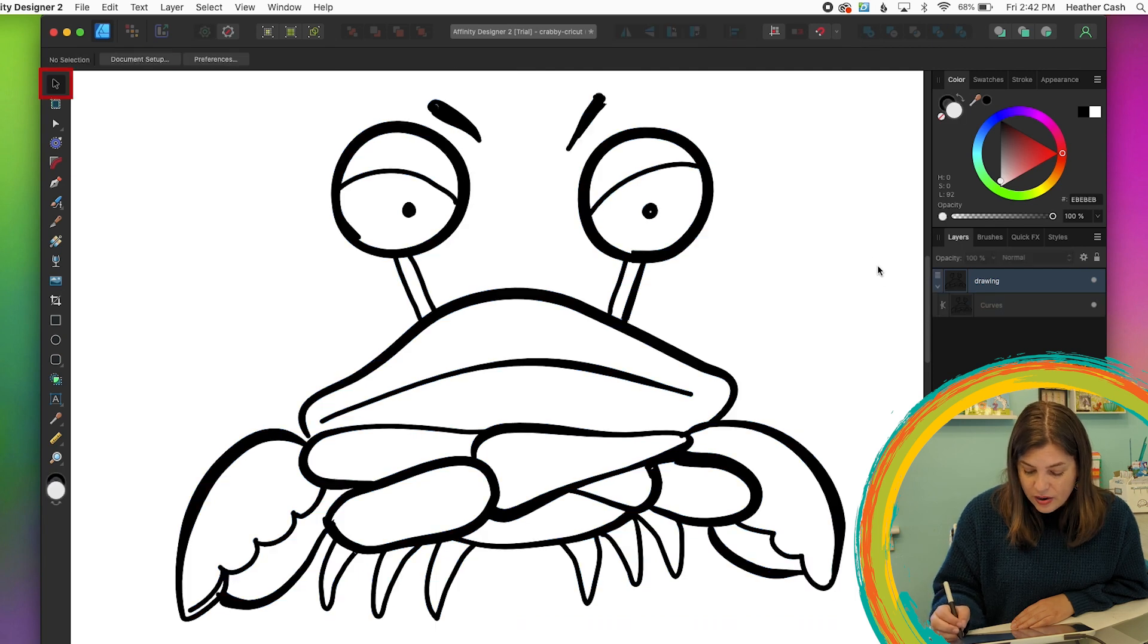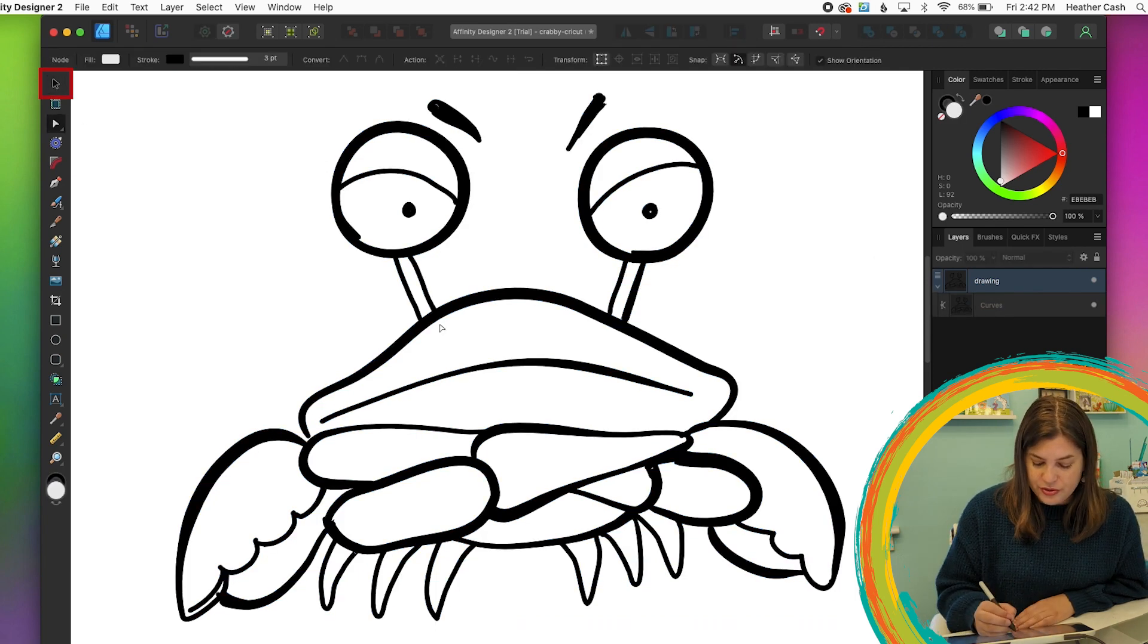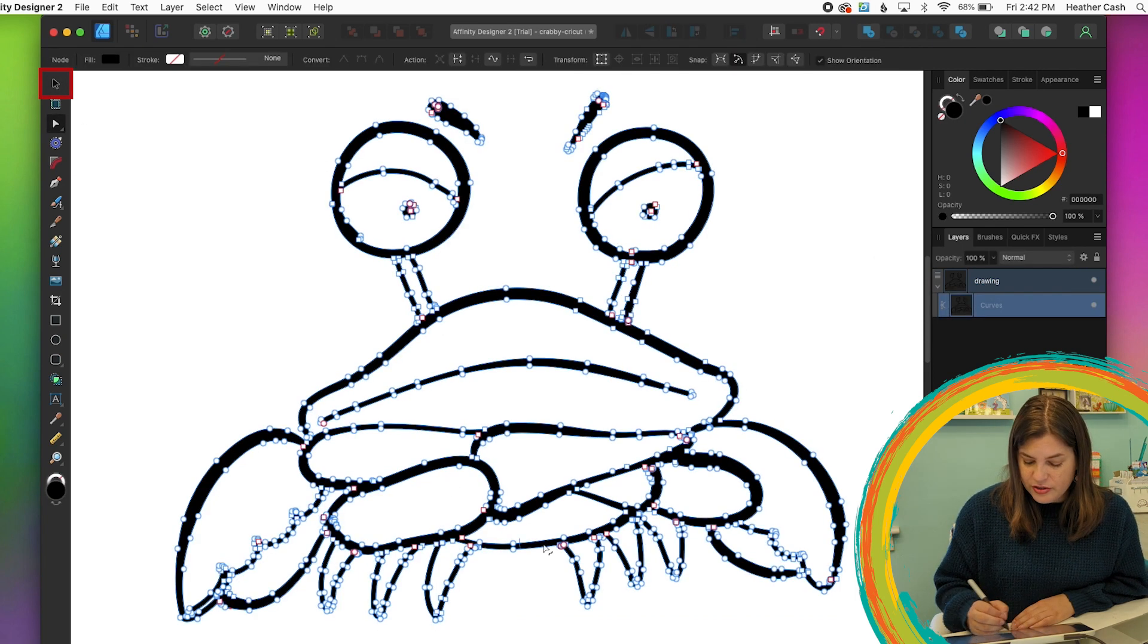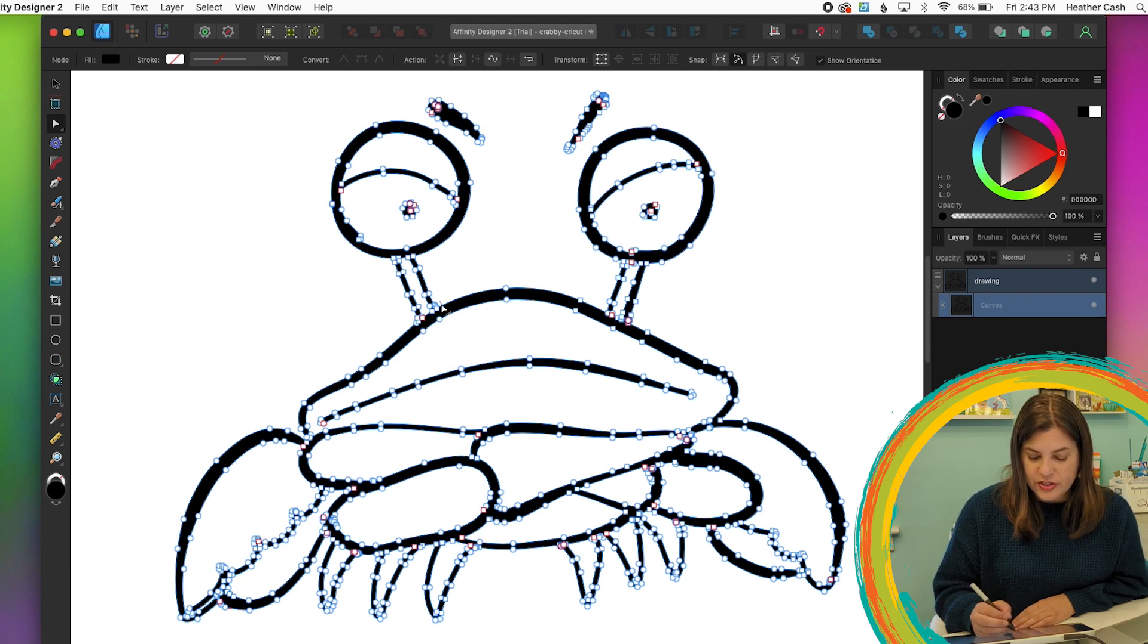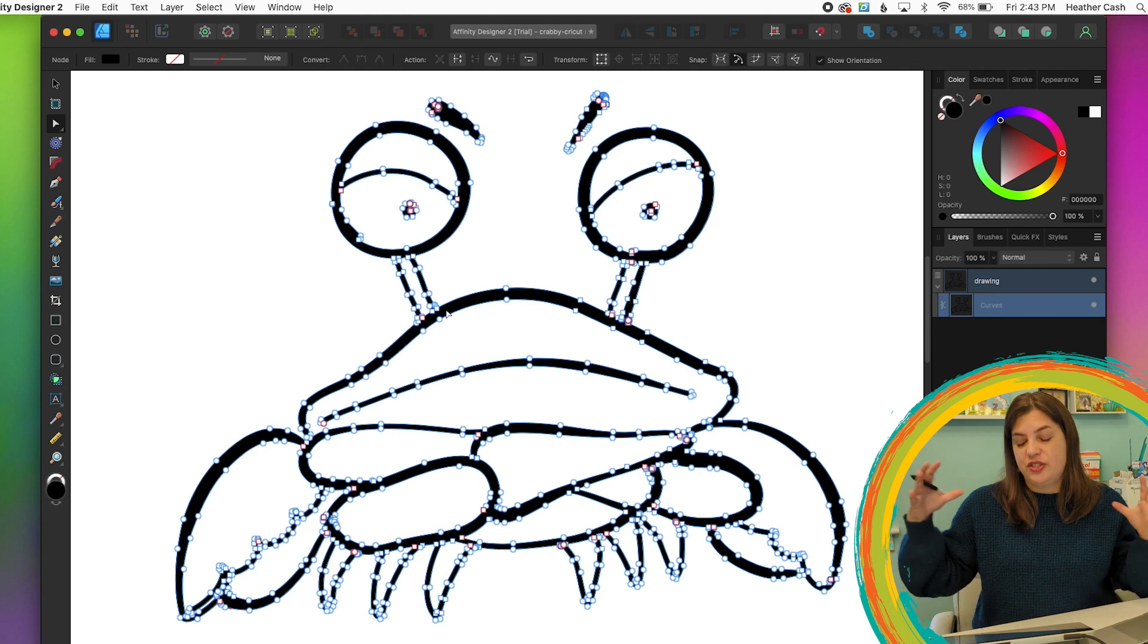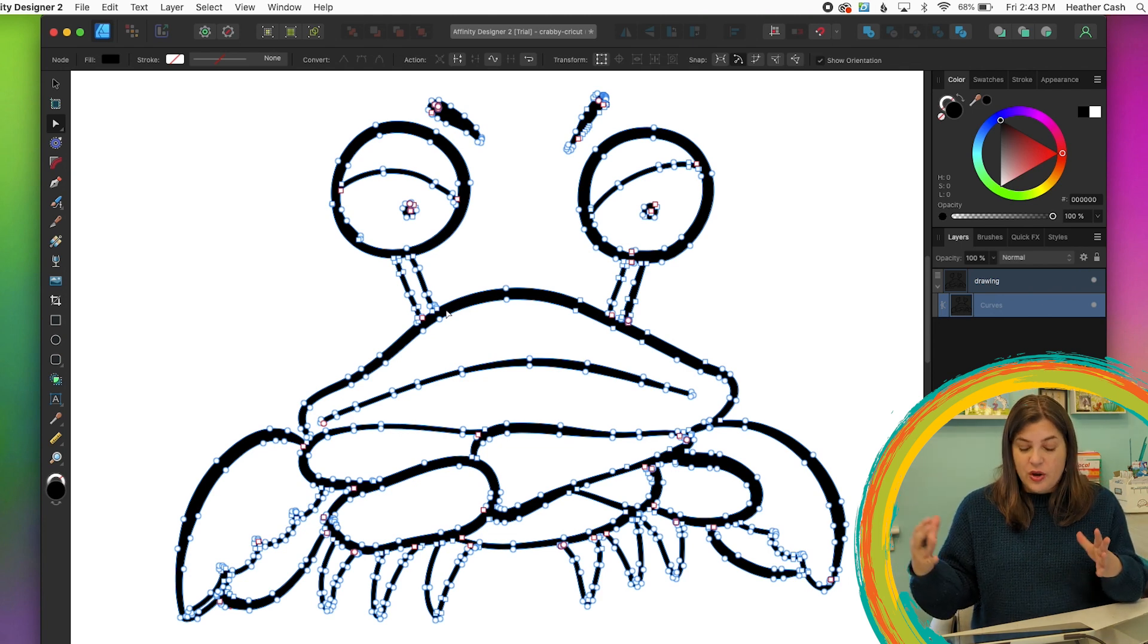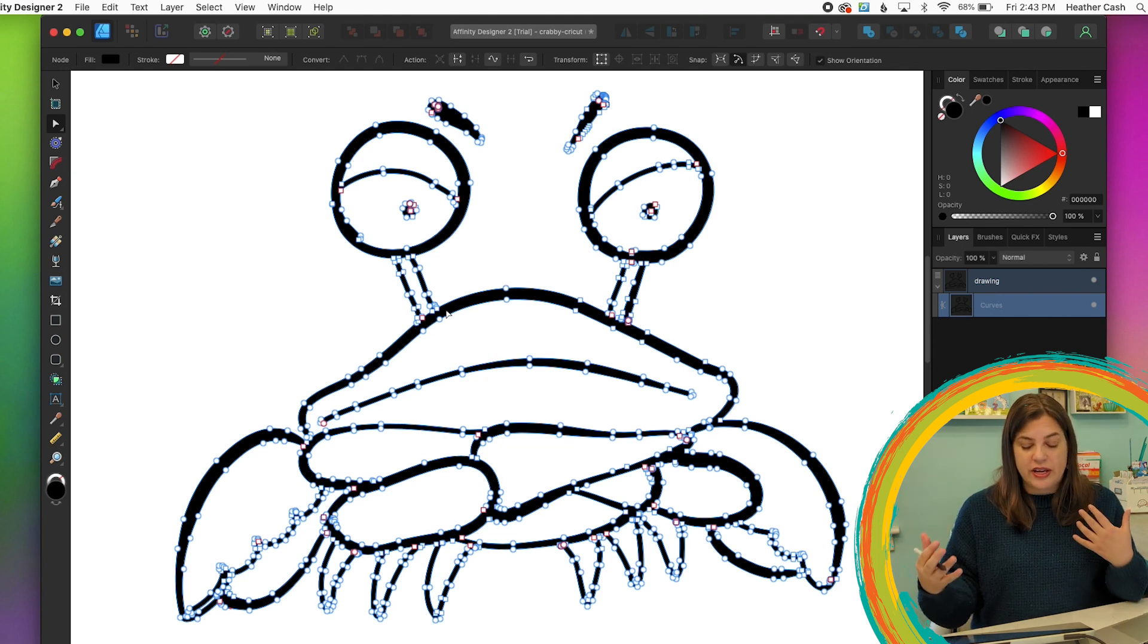So let's grab everything. We're going to go to this menu on the top here. You'll find the add button right here where it has two shapes overlapping and just click that one. And now if you grab your node tool and click on it, you'll see that it's one full shape.